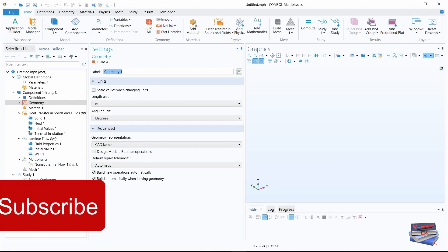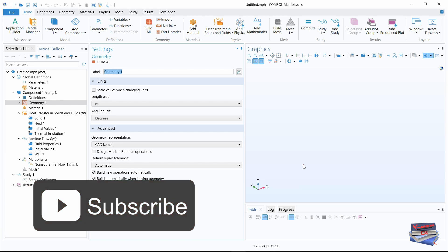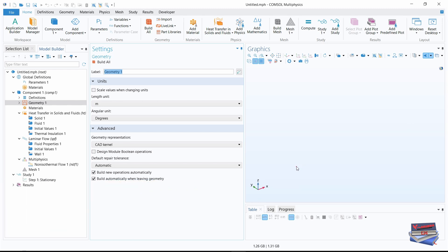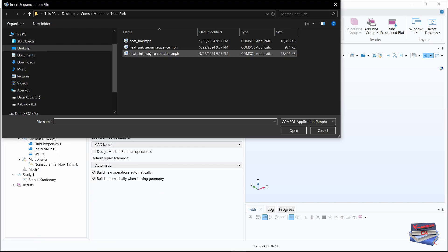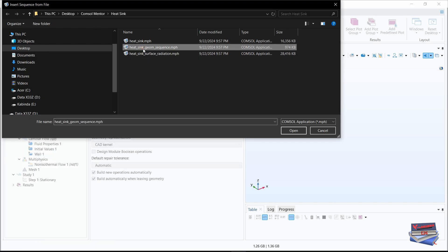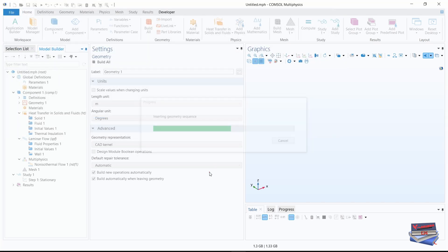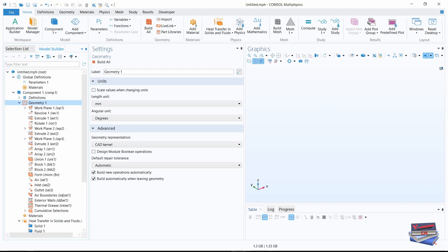Let's begin by importing our geometry. Let's right-click on geometry and use the insert sequence method. Let's select our geometric sequence — navigate to where you have that stored, select it, and once it is inserted, you need to click build all.